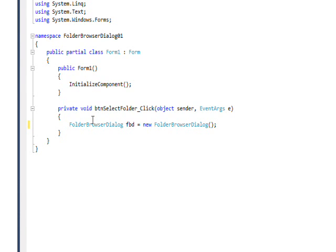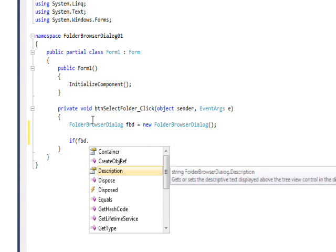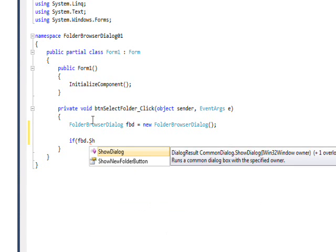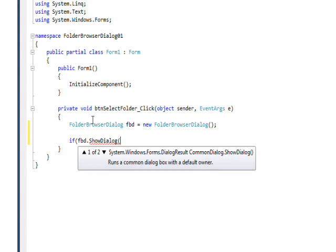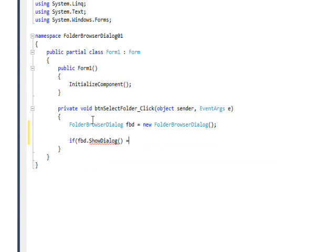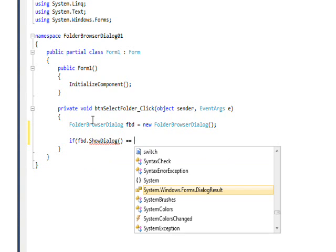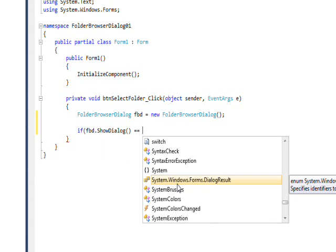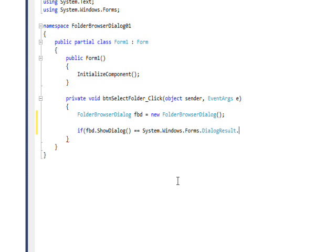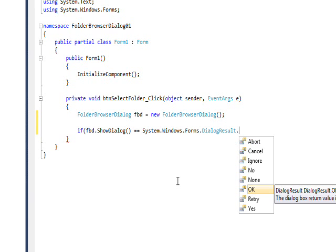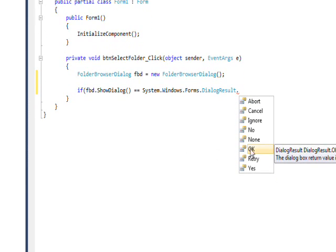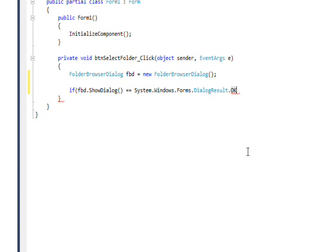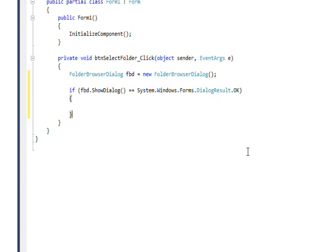Then we want to have an if statement: FBD dot show dialog equal equal to check the return value of show dialog. That's pretty much already selected, I just need to press a dot and then select OK and I can just do enter to do that. Then close the if and put a body of the if.